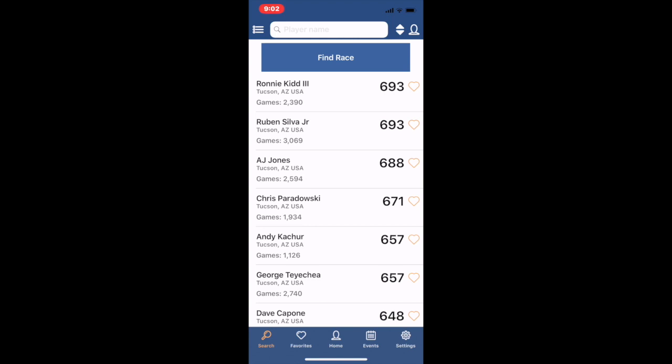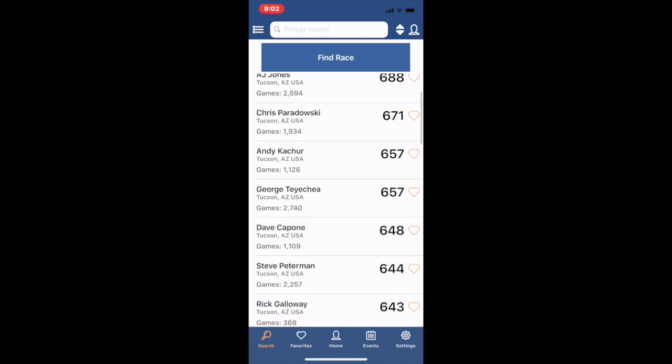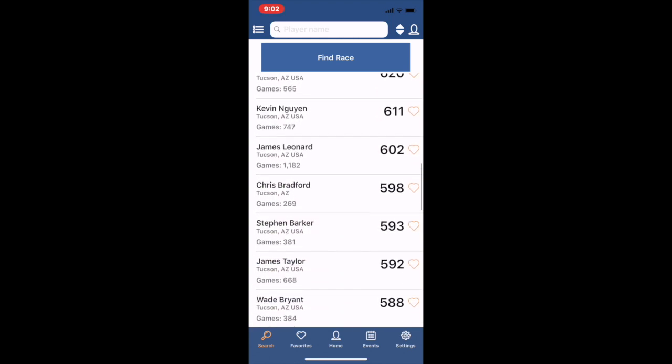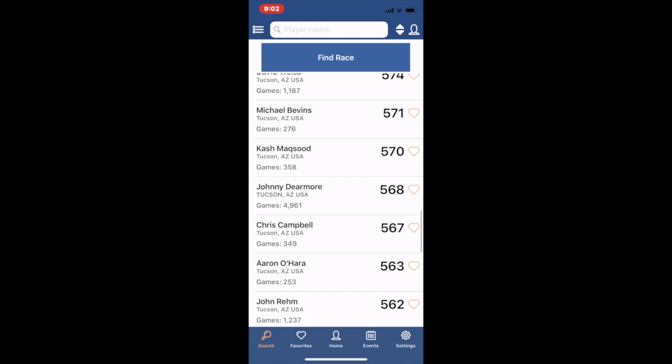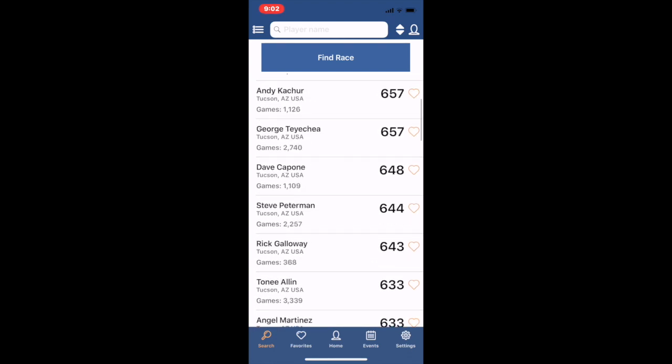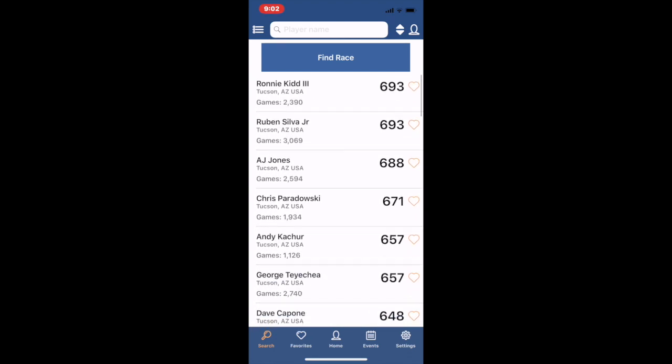So here are the best players that have Tucson, Arizona listed as a city. You can see a lot of people do. If somebody was in Arizona had an established rating but didn't have a city listed they would not be in here. But of course you could look at the whole state of Arizona if you choose.